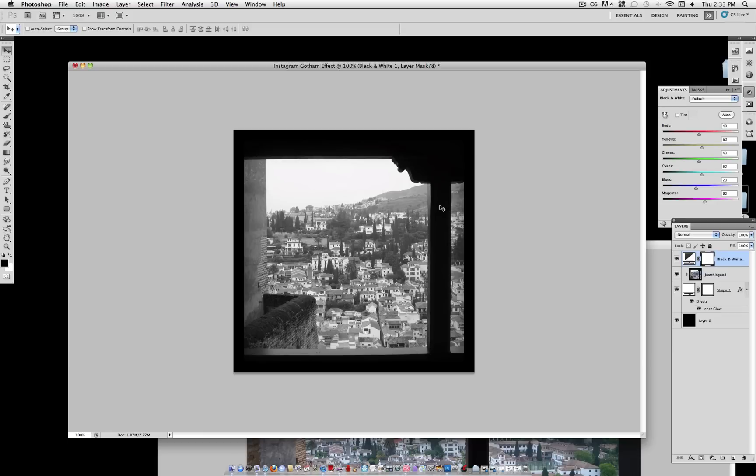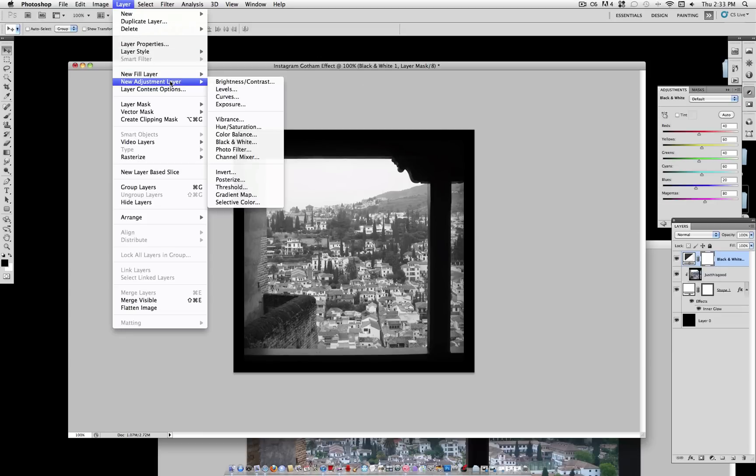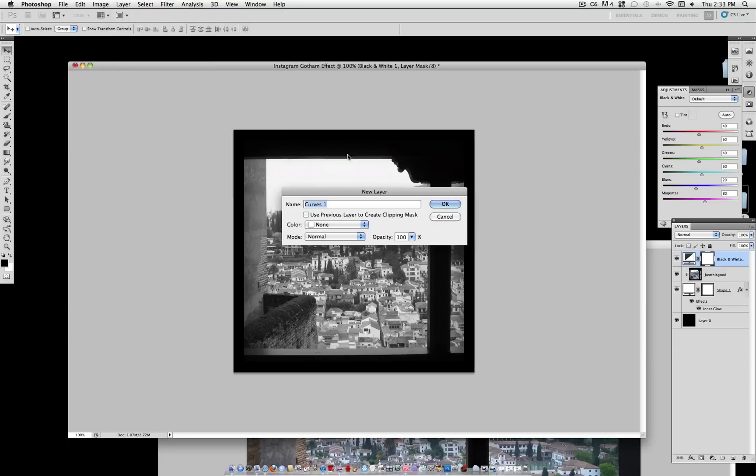Now create a new adjustment layer, Black and White. And create another new adjustment layer, Curves.